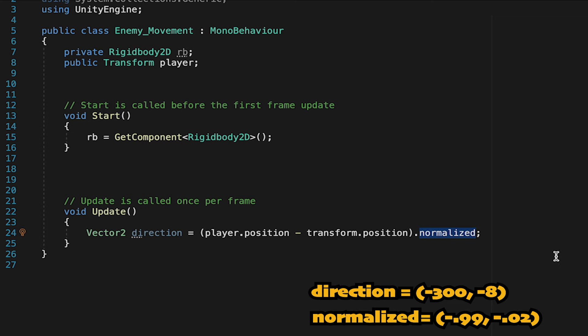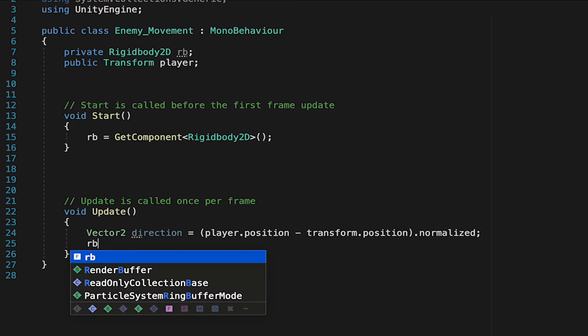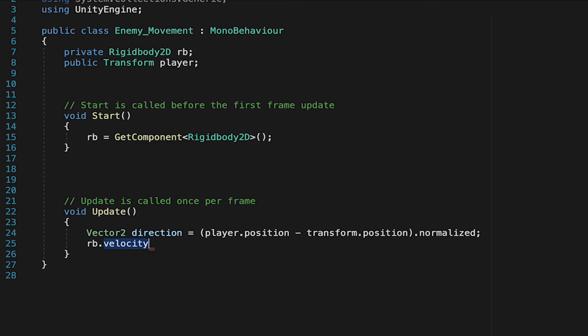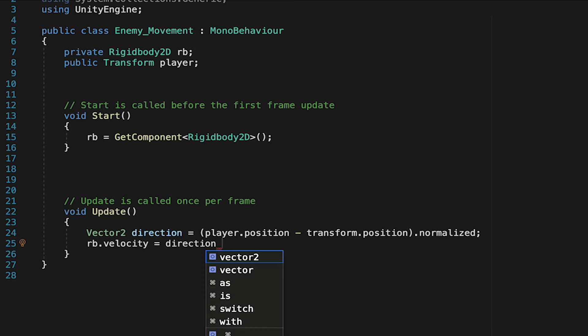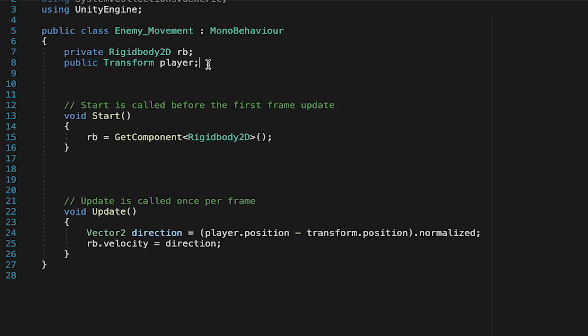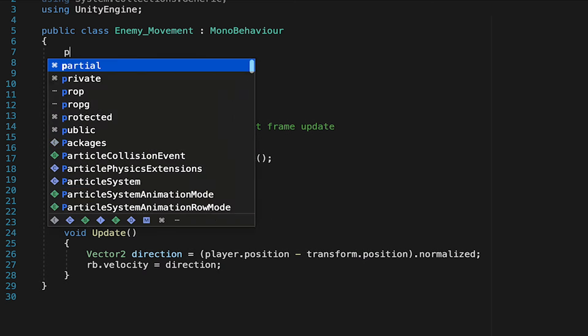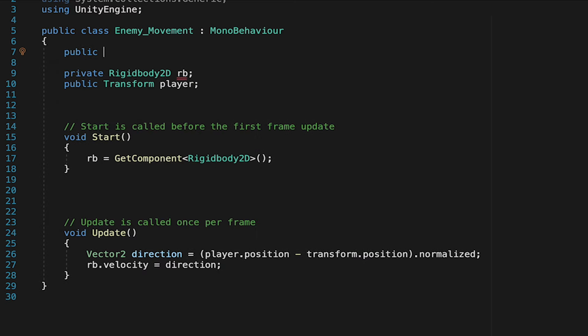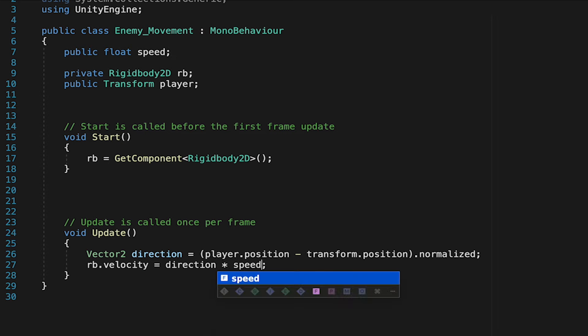This allows us to then just use speed to control how fast he moves. So now that we've got our direction figured out, we can just tell our rigid body that its velocity should be equal to direction. And now he'll start moving in that direction. The only problem is, of course, that he'll be moving very slowly. So let's make it possible to control the speed by making a public float called speed, and then we'll simply multiply our direction times that variable.